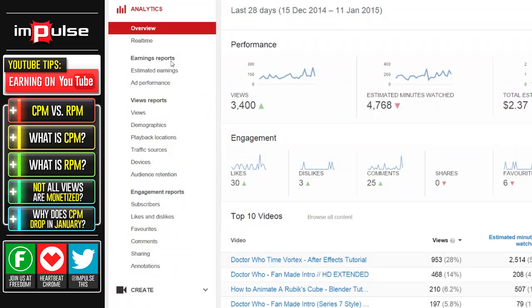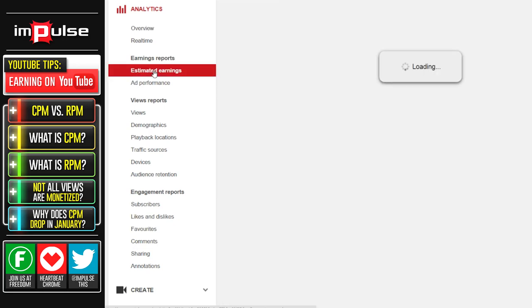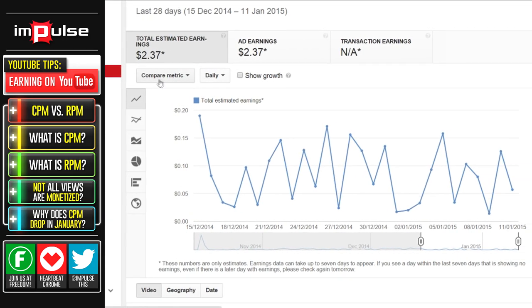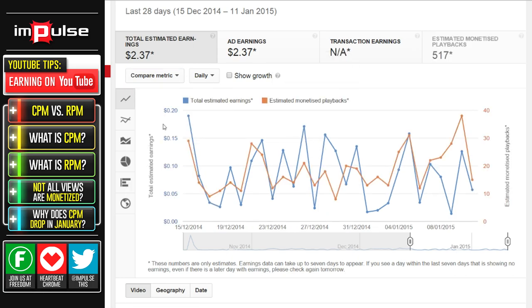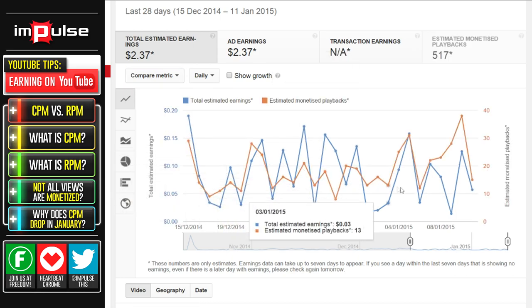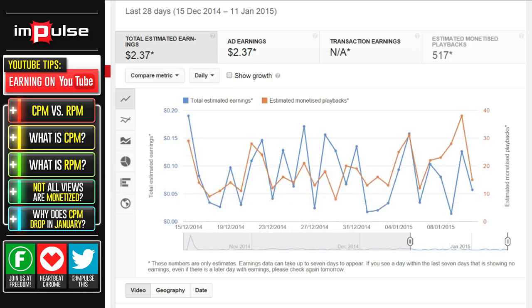Whether you're watching on Chromecast, a tablet, mobile device, Xbox, or even have Adblock on, chances are you're not going to have an ad play every single time. If you want to check and see how many monetized views you're actually getting, it is possible. Visit your analytics and then hit estimated earnings. Once there, switch the compare metric to estimated monetized playbacks.